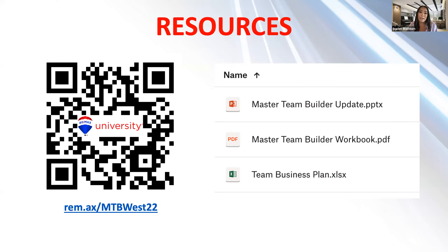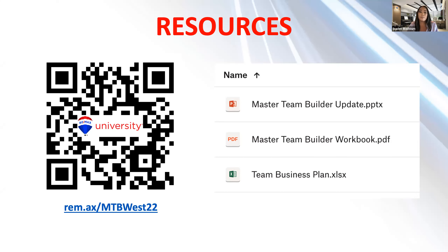You will have the Master Team Builder workbook from our Momentum Complete Agent Development series — a lot of great info. I'll be referencing it for tools and resources within that workbook. I've also included something I created, which is a team business plan Excel spreadsheet. There are instances I will reference that, but it's for you guys to download, save, and use as you see fit for your team.